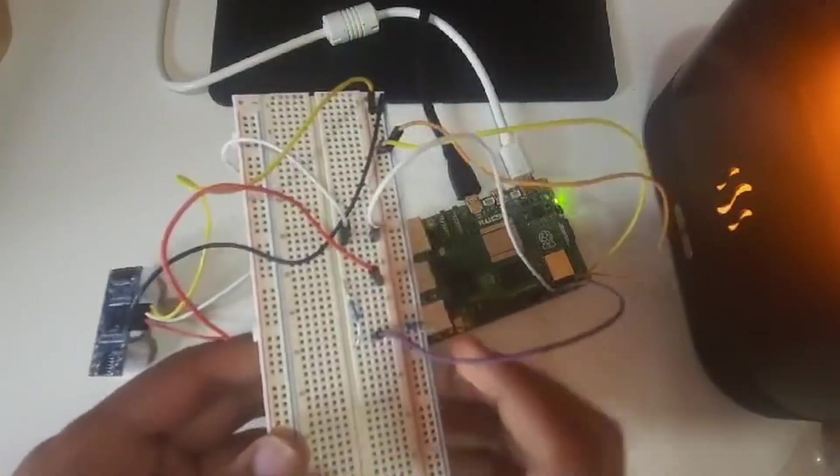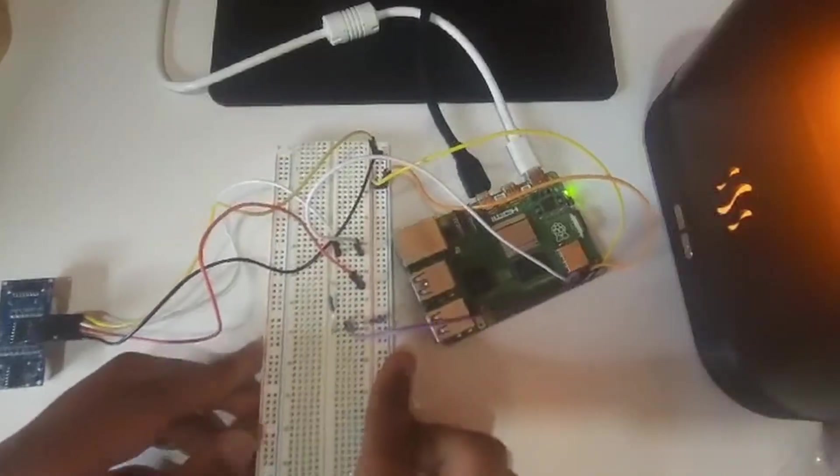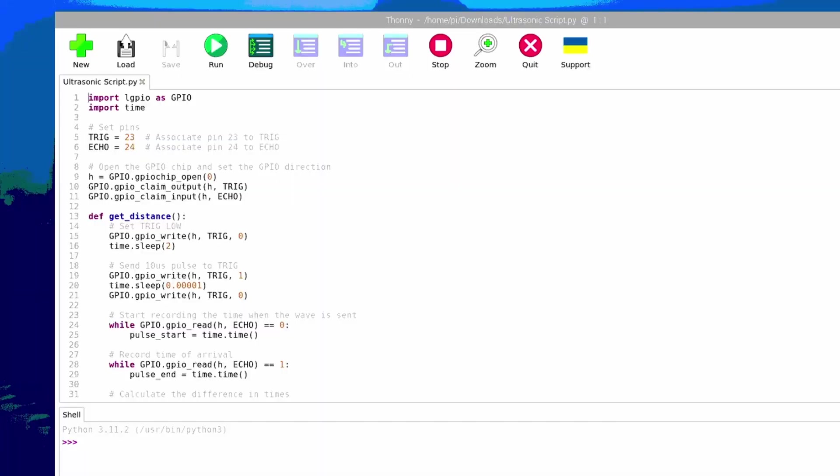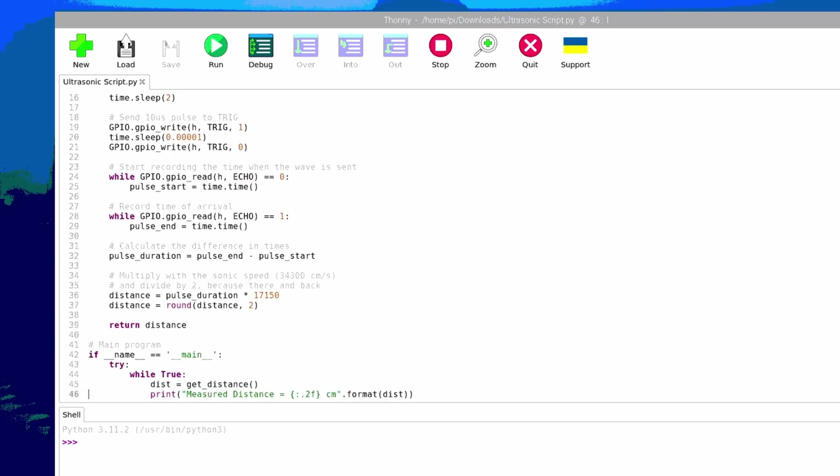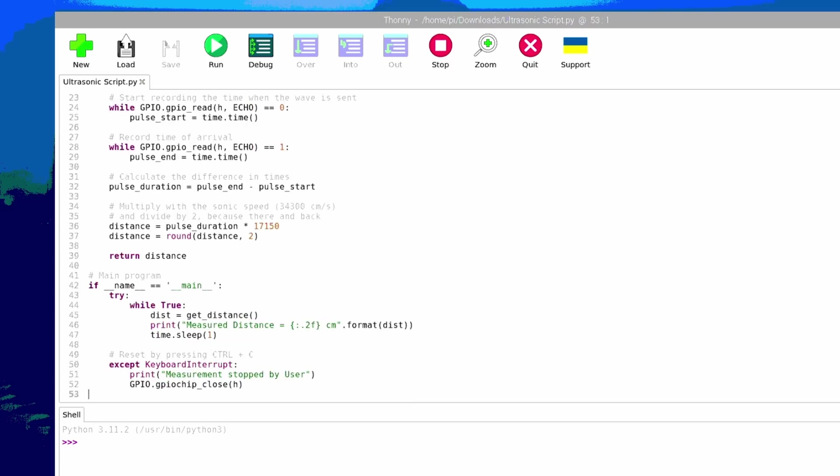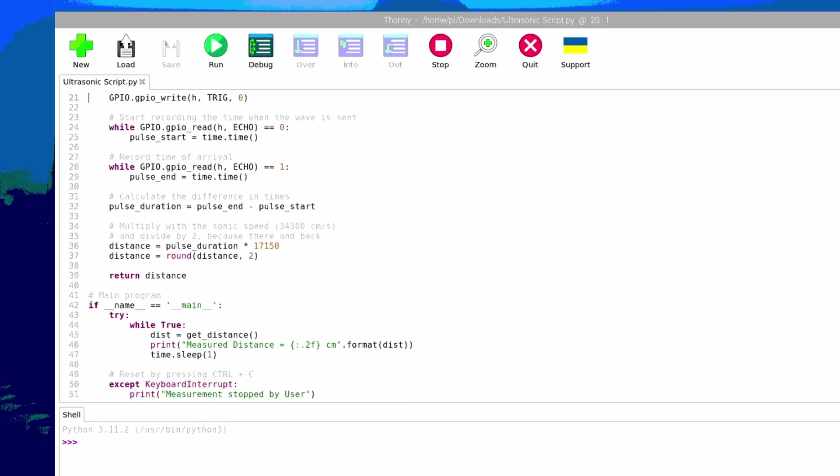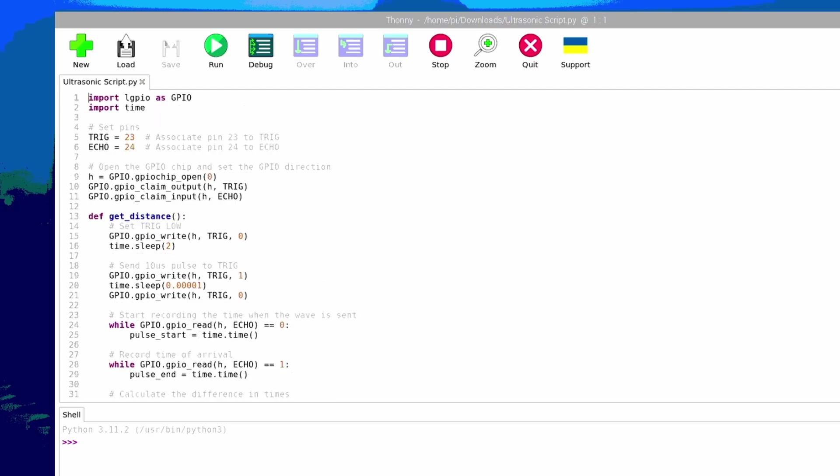And that's it! You're now ready to start running your code and measuring distance with your ultrasonic sensor. Let's run the script to see if it works.